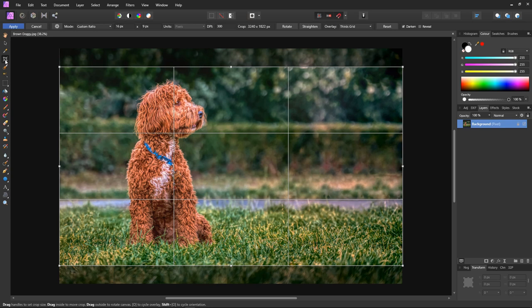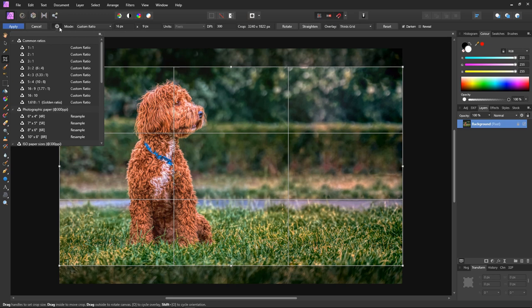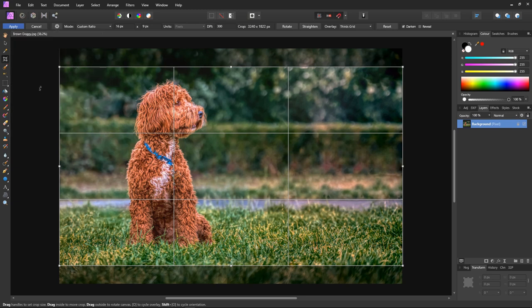And first select your crop ratio. I'd like it to be 16 by 9. You set the ratio from this little drop down here. You just click on the little cog. This brings up the inbuilt ratios. I'll choose 16 by 9. Now I have a 16 by 9 guide for performing the crop.